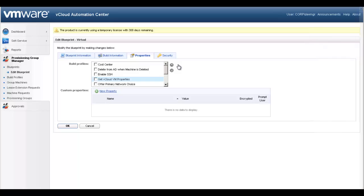The Properties tab is where administrators can select predefined custom properties, called Build Profiles, or define new custom properties for this resource. Like any system or network object, a machine is defined by a number of properties.